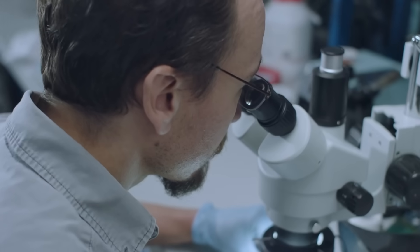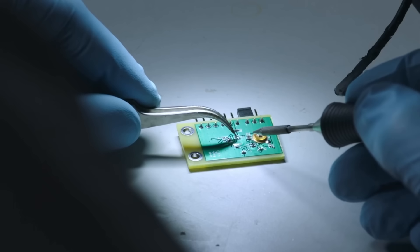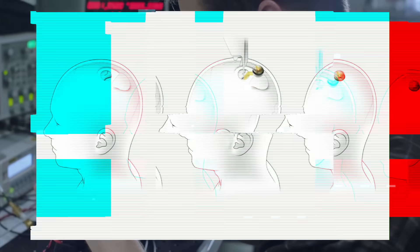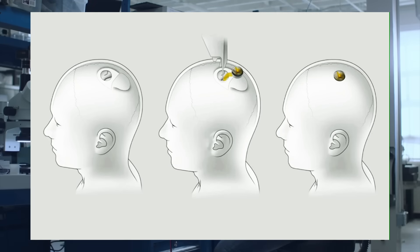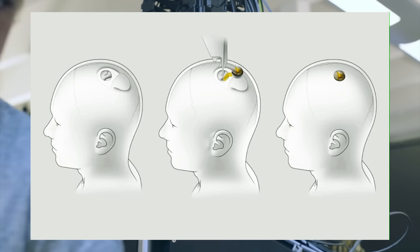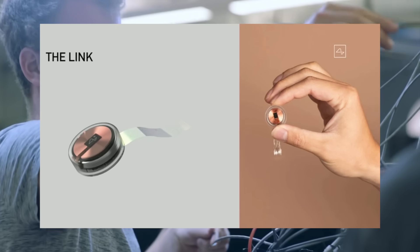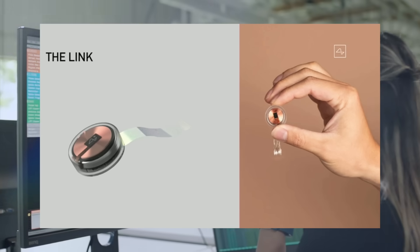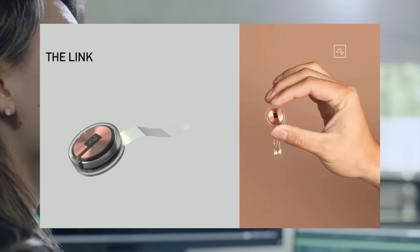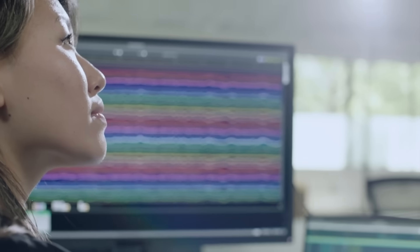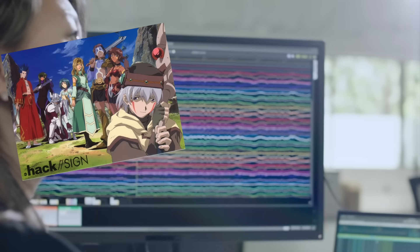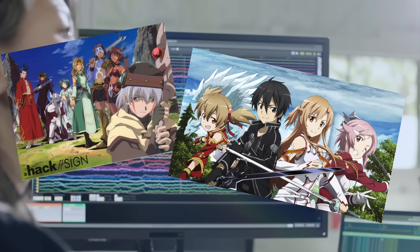But Musk took it so much further, especially when he started to talk about what is possible using these neural implants. Because these tiny implants will be capable of both sending and reading signals that are coming from your brain, which is very similar to something we see in .hack and Sword Art Online.